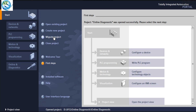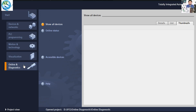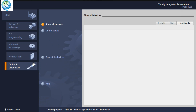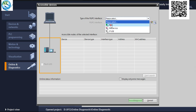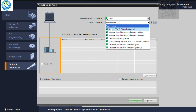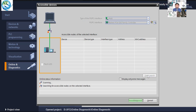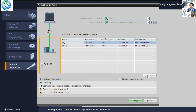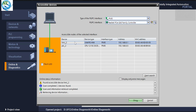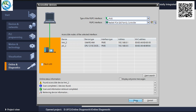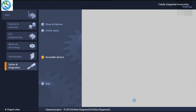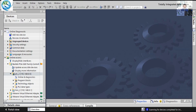Then we go directly to the Online and Diagnostics section. You can see 'Online and Diagnostics' — click here. Then go to 'Show All Devices' or 'Accessible Devices', which shows the devices directly connected via the interface cable. Now we select the type of PG/PC interface and the interface cable. Then press 'Start Search'. You can find which devices are accessible using this cable. You can see ECMI and the PLC — I am selecting PLC 2. Then we can directly access the PLC.